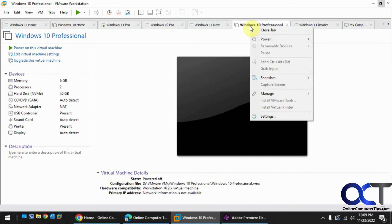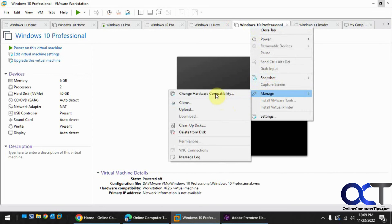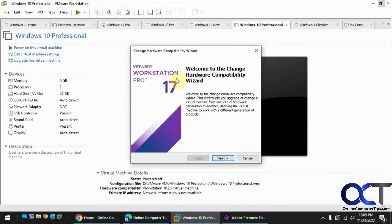So once again, just right click on it, Manage, change compatibility, go through the wizard, and you'll be good to go.